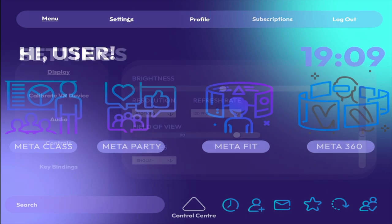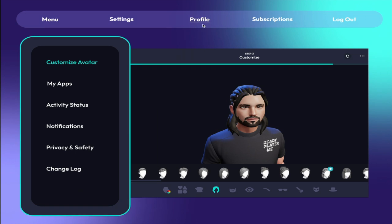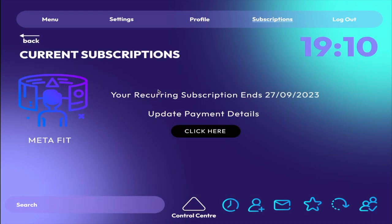Moving on to the settings tab, the user can adjust their display settings, calibrate their VR device, and adjust audio levels. The user can then proceed to the profile section where they can create an avatar, choosing from a variety of customisation options. In the subscriptions tab, the user can manage their subscriptions and update their payment details.